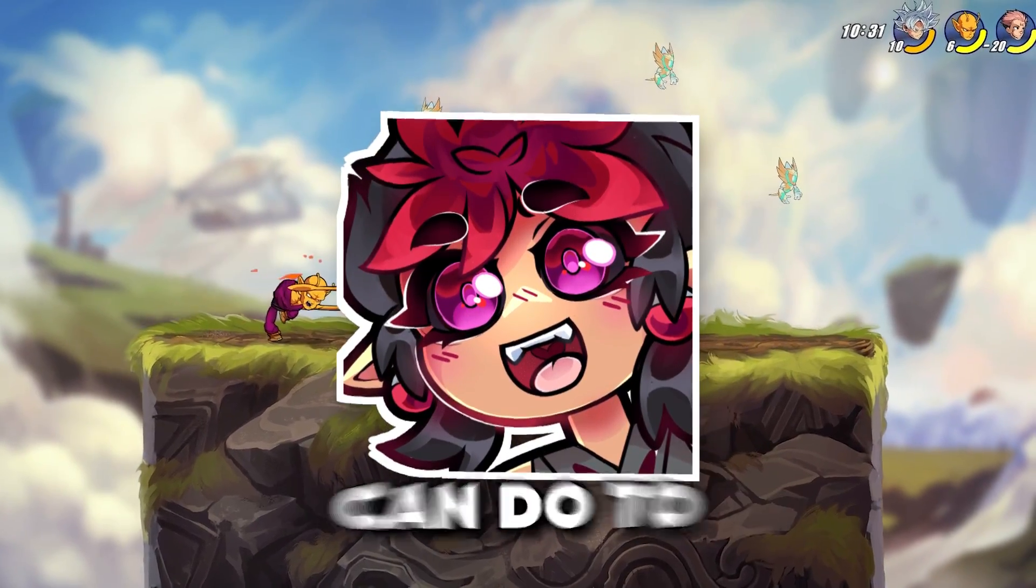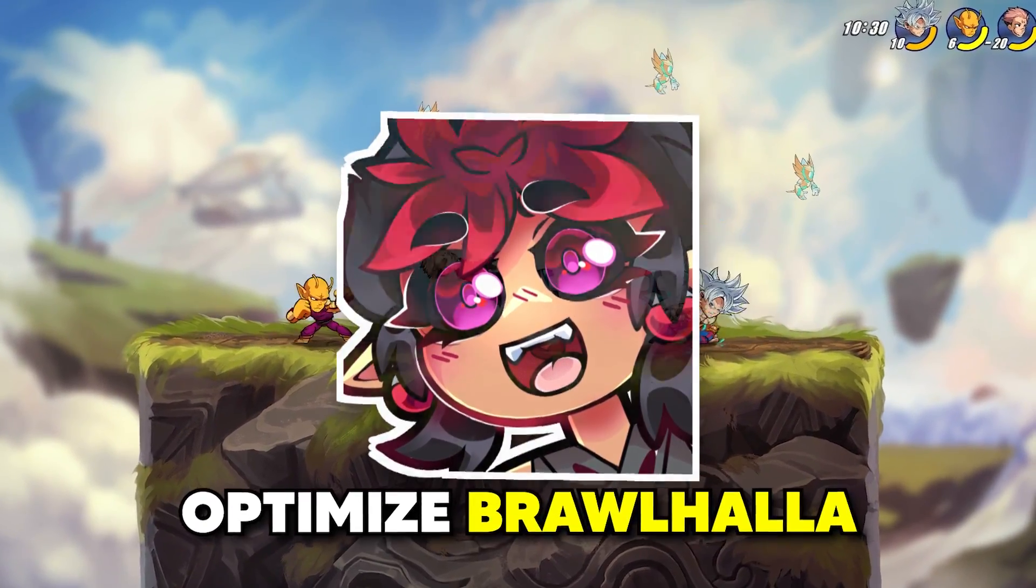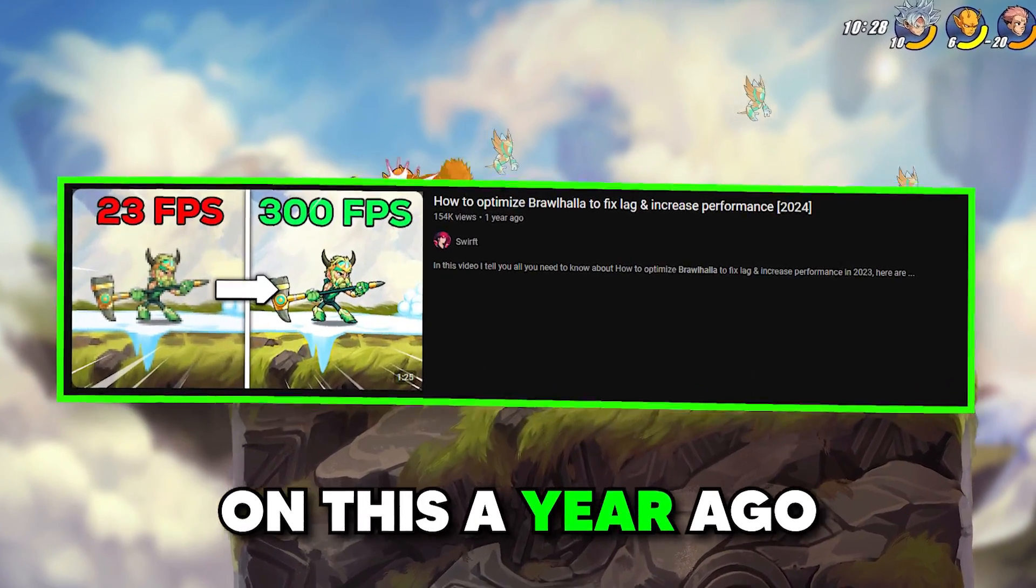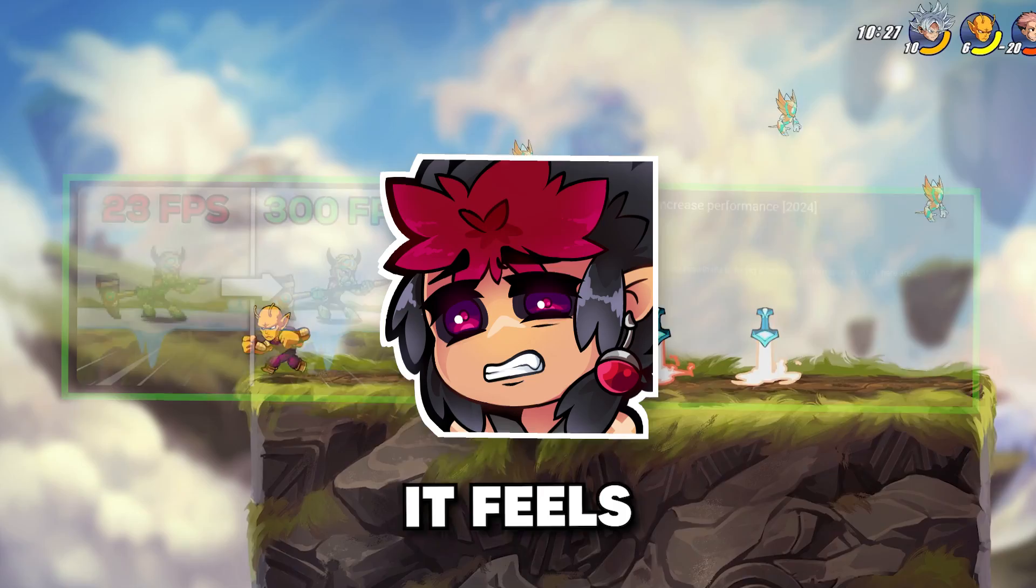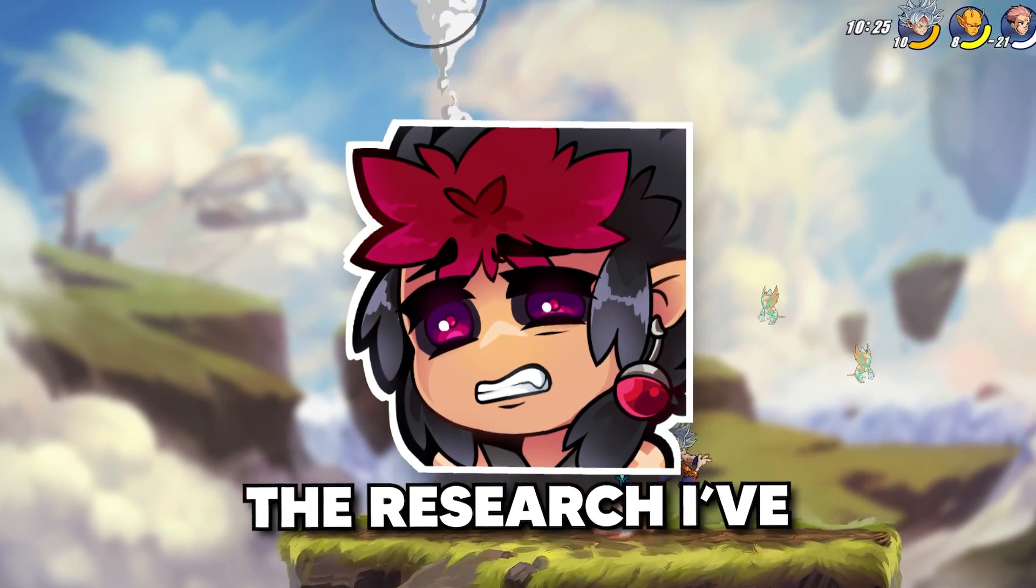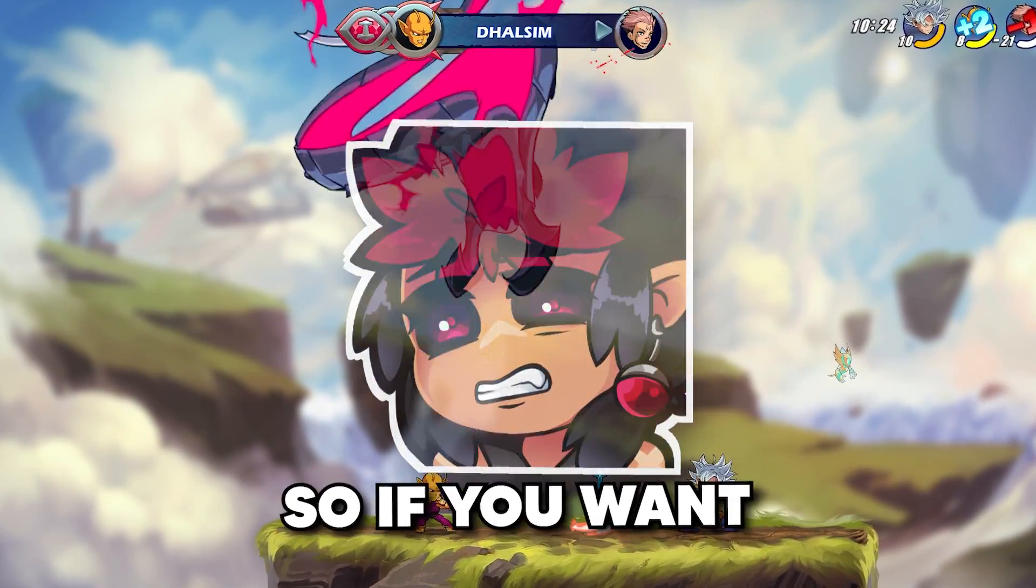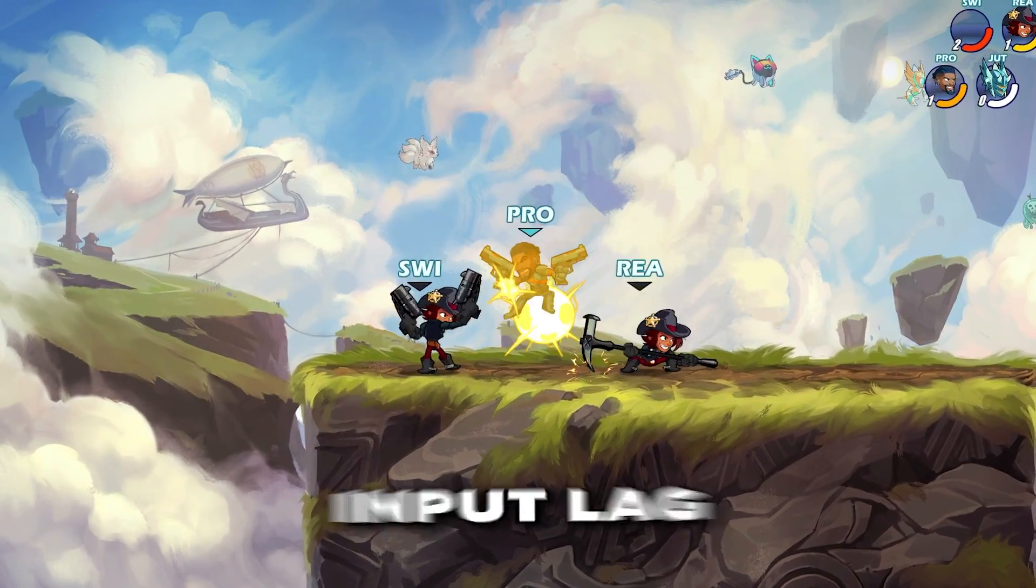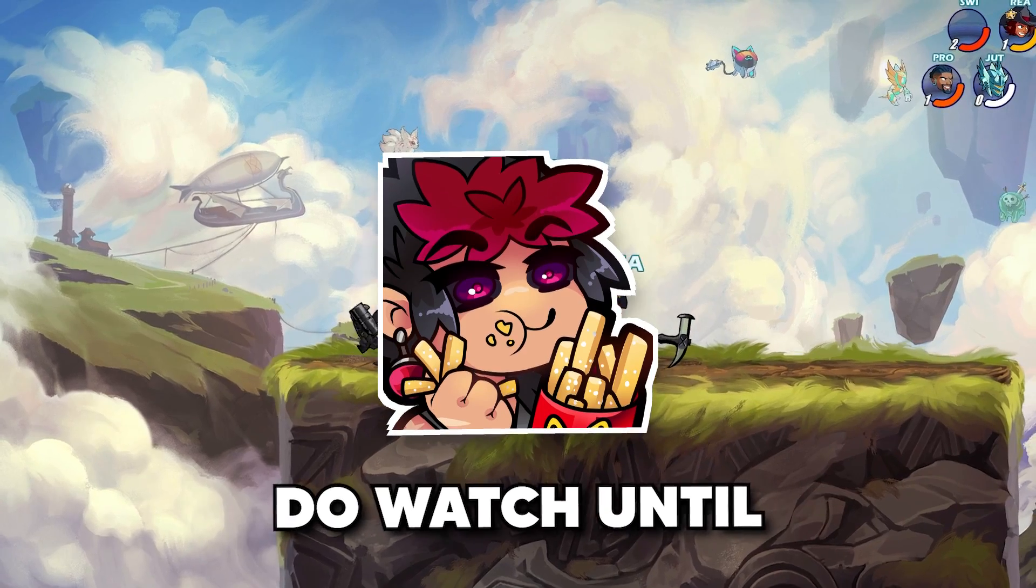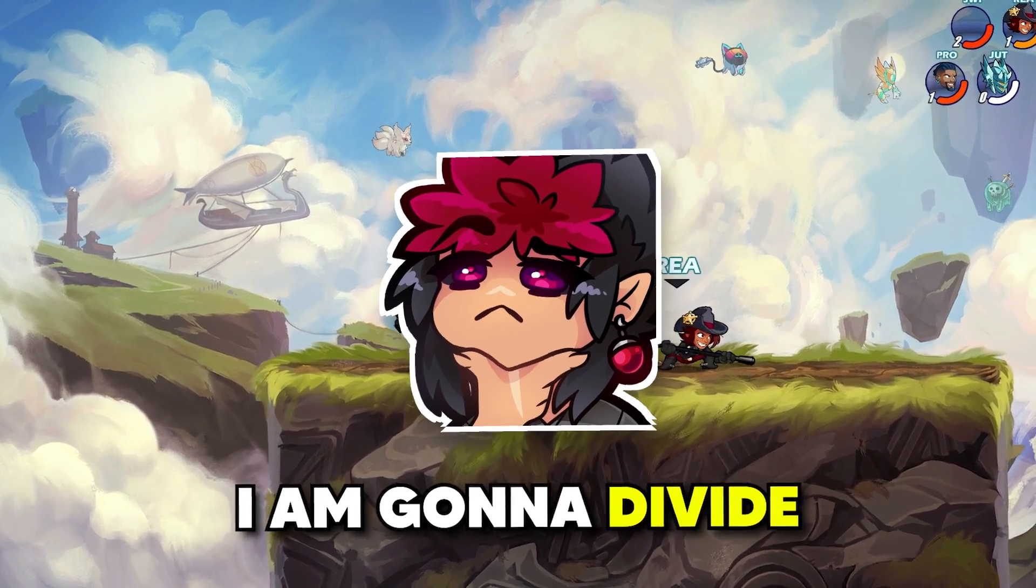In this video, I'm going to show you everything you can do to optimize Brawlhalla. Now, I know I've already made a video on this a year ago, but looking back, it feels extremely incomplete compared to all the research I've been doing. So if you want to improve frames, input lag, and fix common issues, do watch until the end.